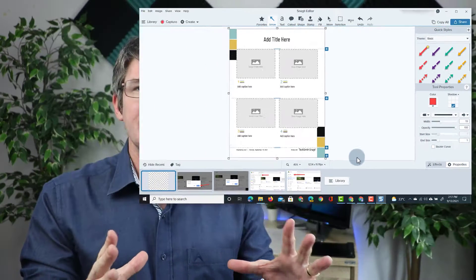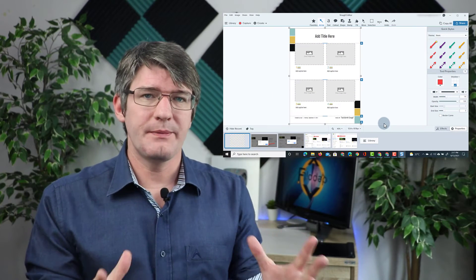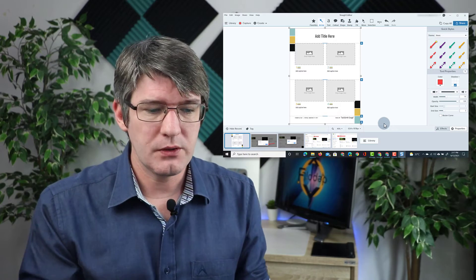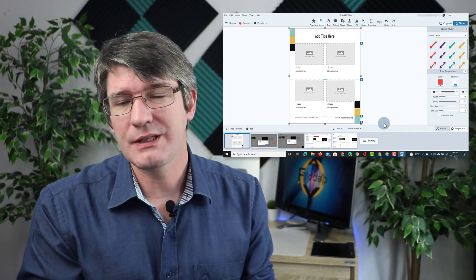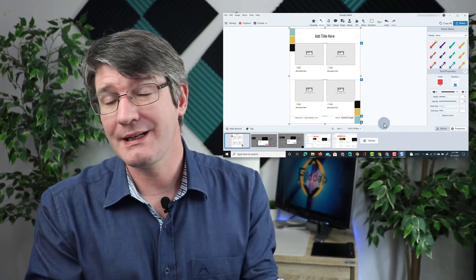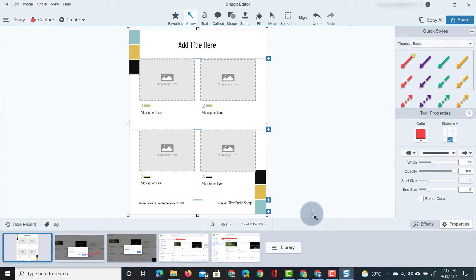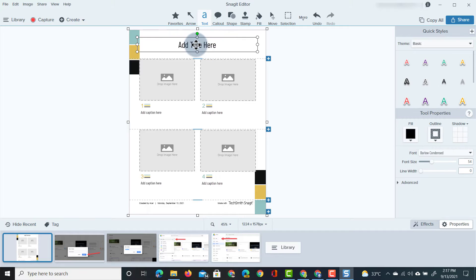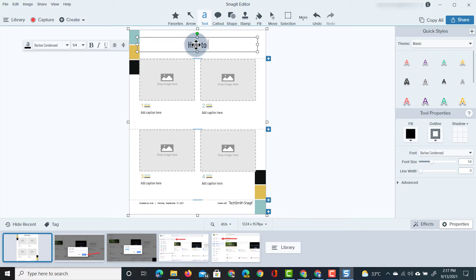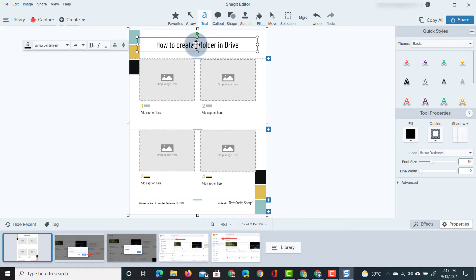This automatically opens up that one pager and now it's just a matter of clicking, dragging and dropping. So at the top I'm going to just change this title to how to create a folder in drive.